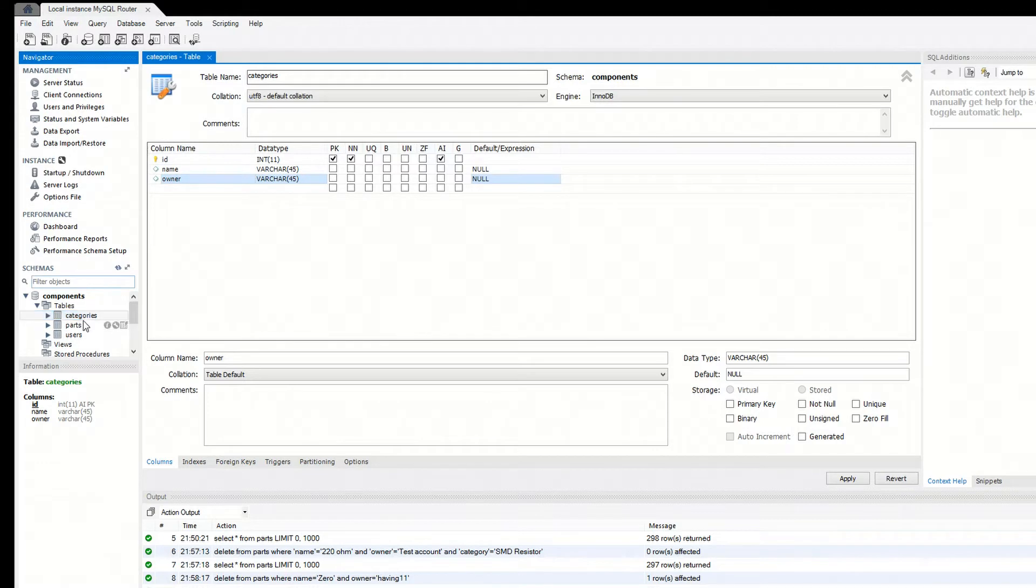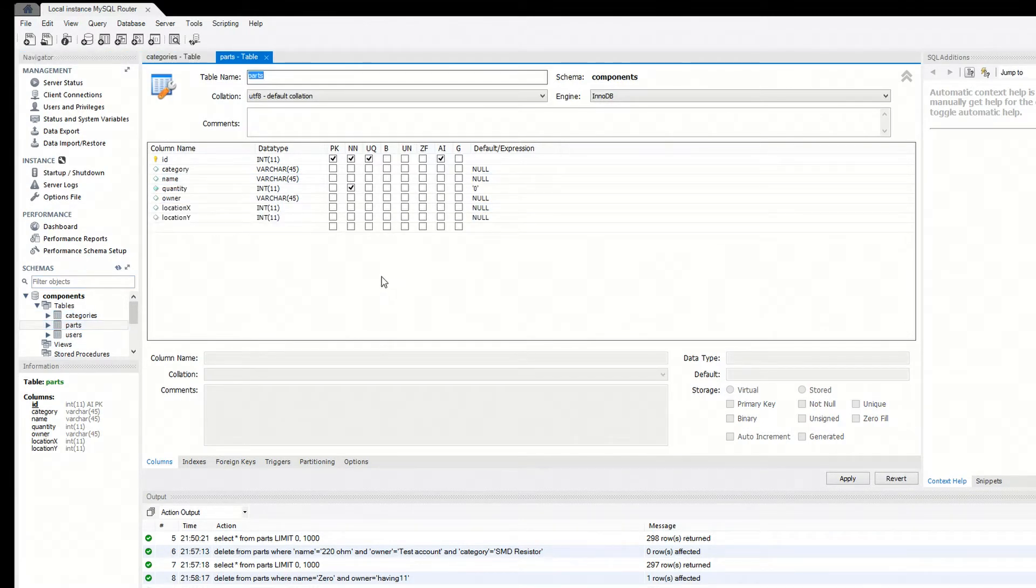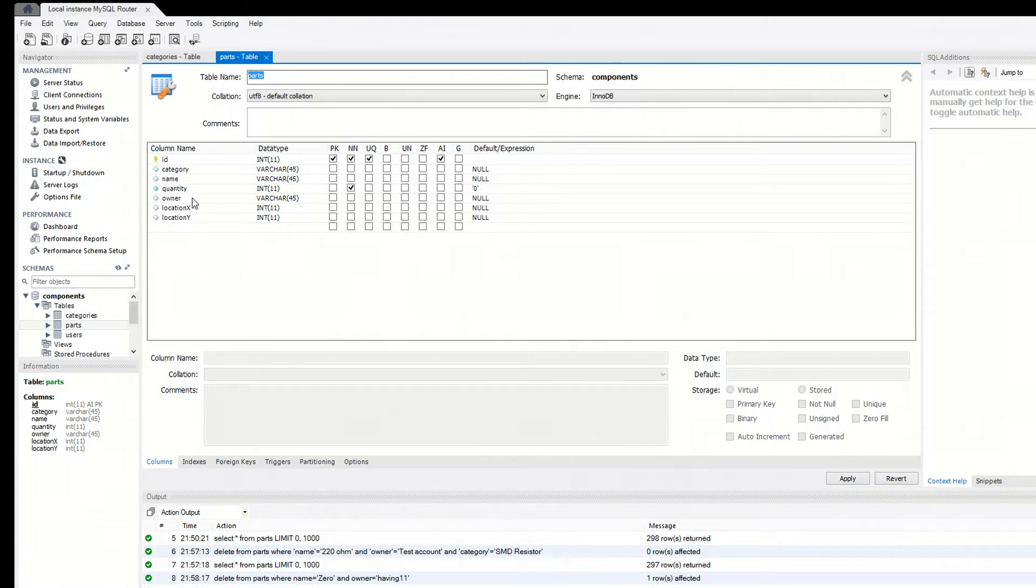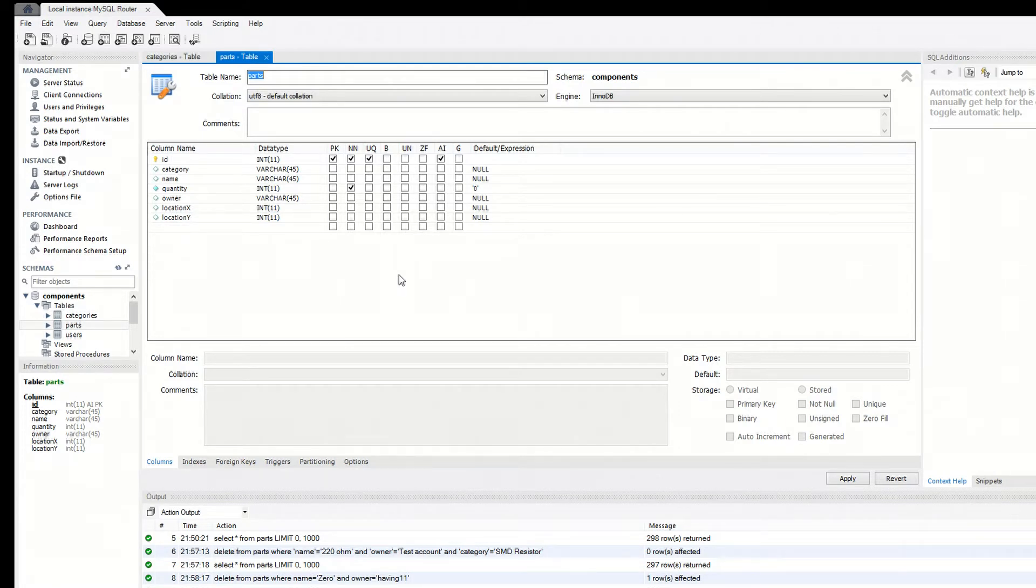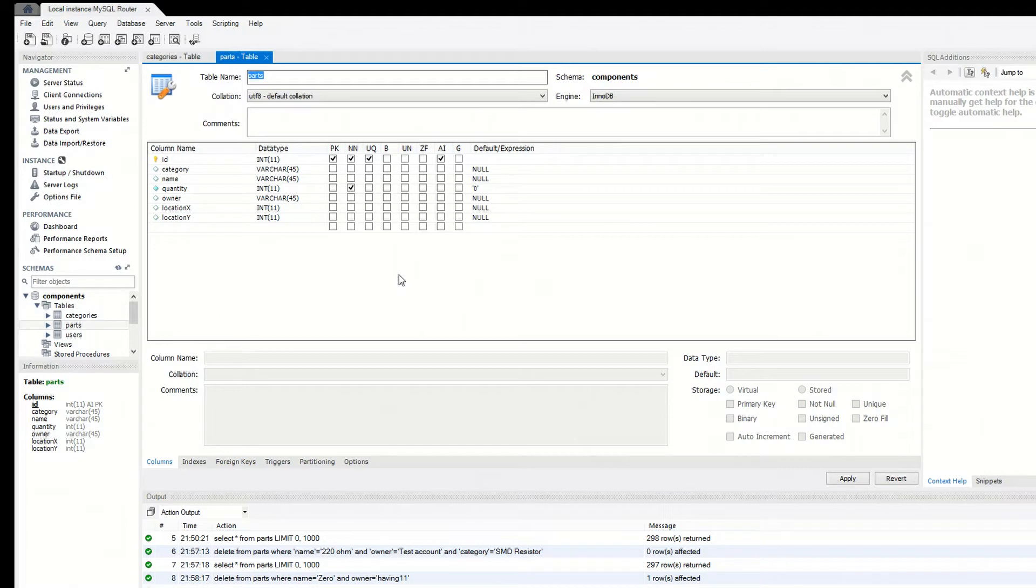And then I have parts right here. So the parts each have ID, category, name, quantity, owner, location X, and location Y. Make sure all of these are spelled the same and in the exact same order as I have it here, or else the website code will not work. It will be all messed up.